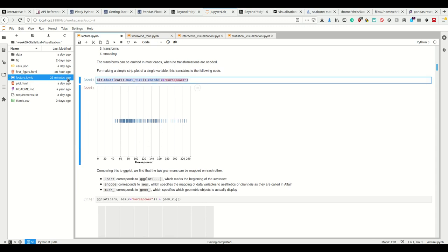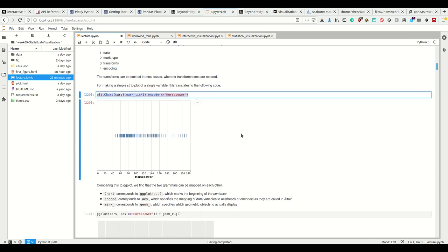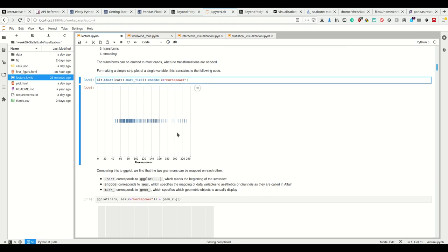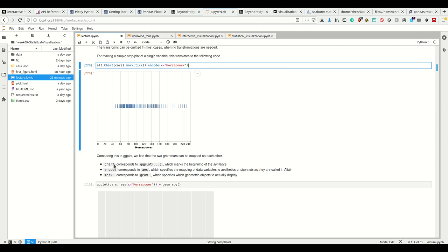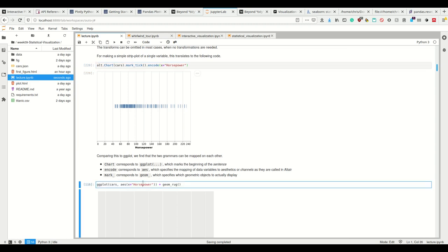We see Altair is not changed by importing Seaborn. So it doesn't use the Seaborn style. Okay, so this looks Pythonic because we have method chaining and actually calling methods with keyword arguments. However, if we compare this to ggplot, we see that the two grammars can actually be mapped to each other.